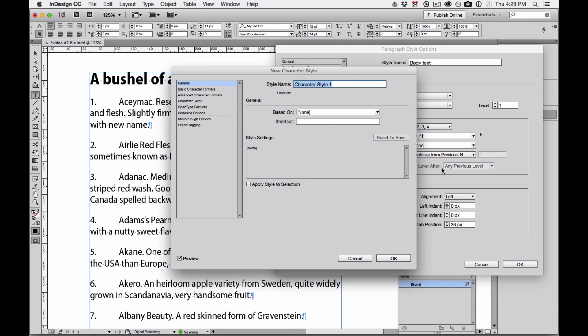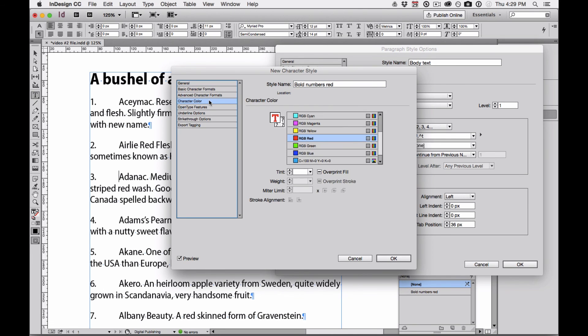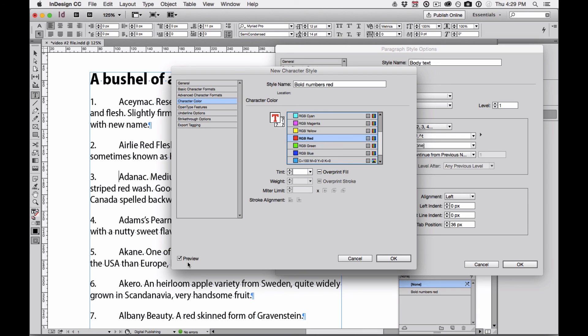And the New Character Style dialog box appears. I'm going to name it, and I've named it Bold Numbers Red. I'm going to come over to the character color, and I'm going to click Red. Even though the preview is turned on, I don't see it in my numbered list. Don't panic. It's there. It just needs a different step to see it.